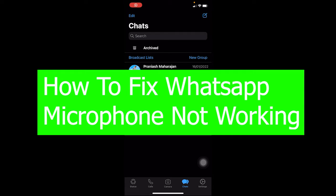Welcome back to our channel, viewers. Hope you guys are having a great day. In today's video, I'm going to be showing you how you can fix your problem of WhatsApp microphone not working. So basically when this problem occurs, your microphone does not work.